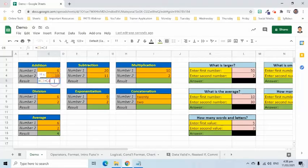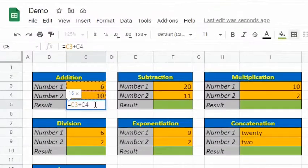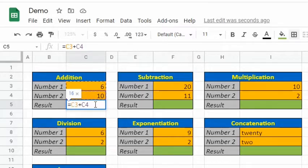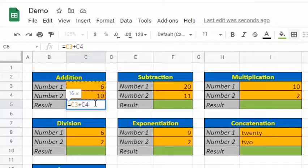Creating a formula starts with an equal sign. For example, to add these two numbers, type in equal sign C3, addition operator C4. It is advisable to use the names of the cell instead of putting actual numbers in the formula so that we can change the content of the cell. The result will also be updated.